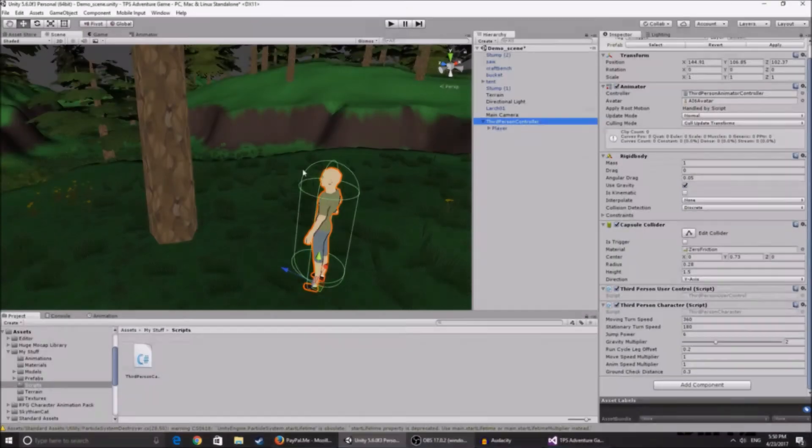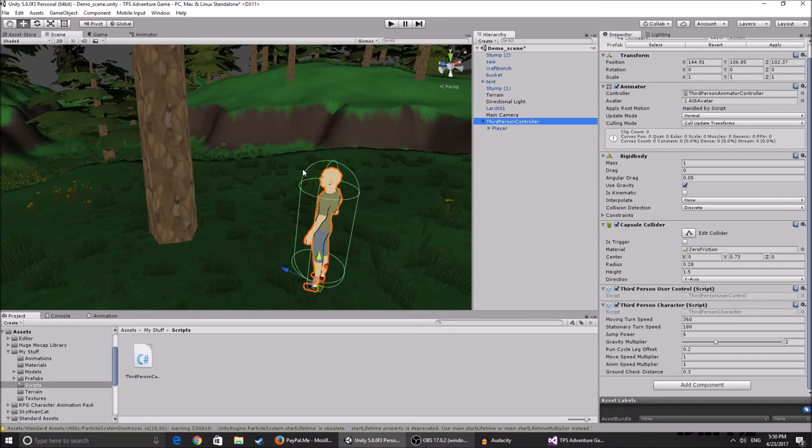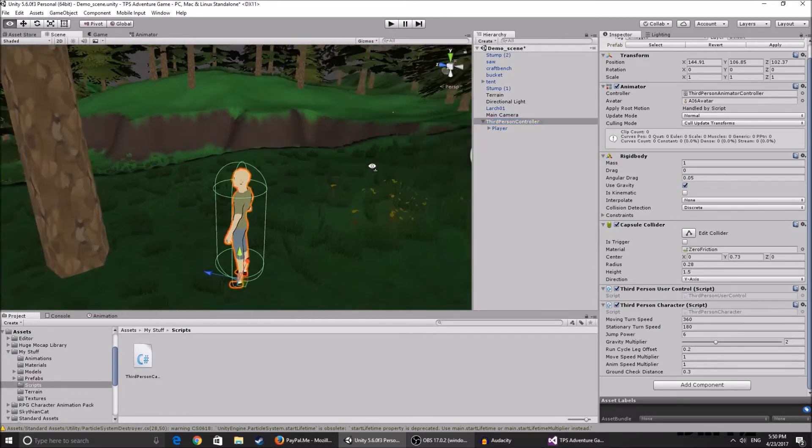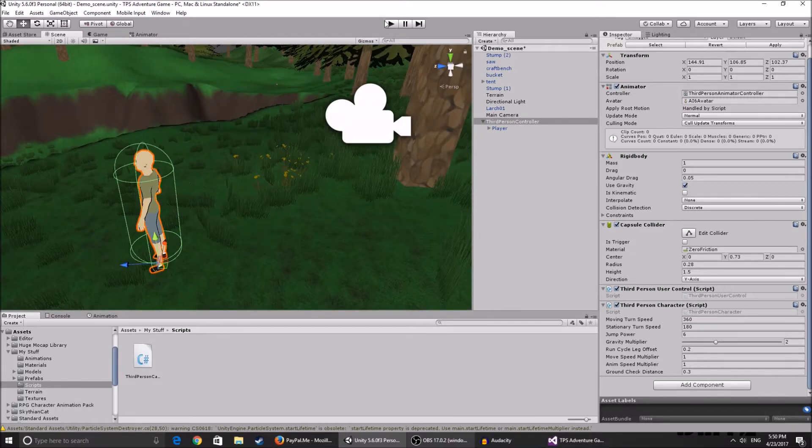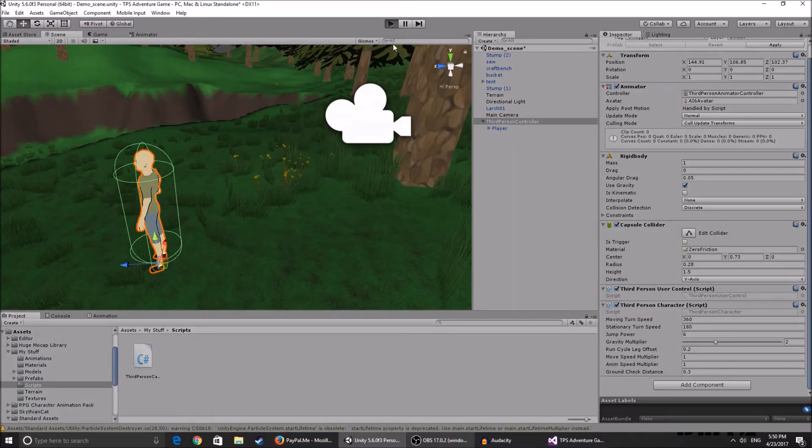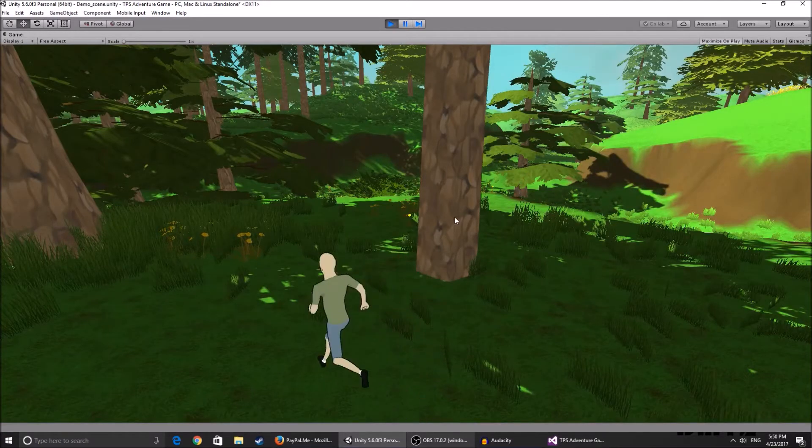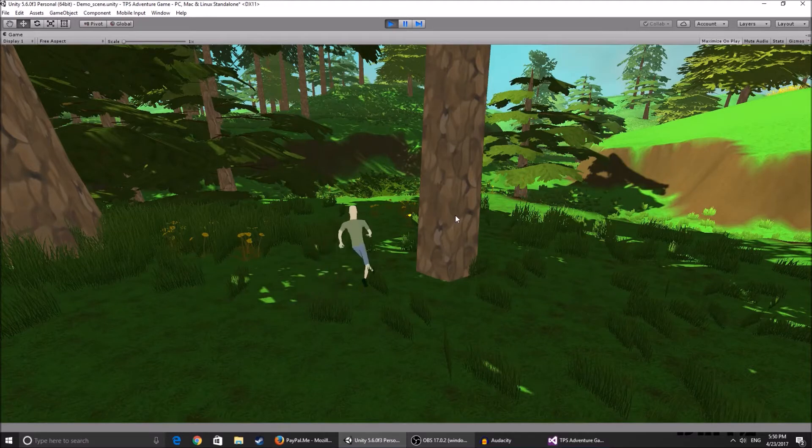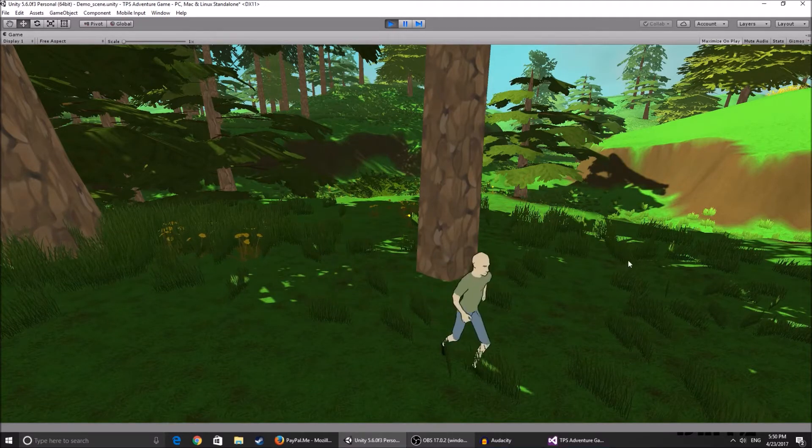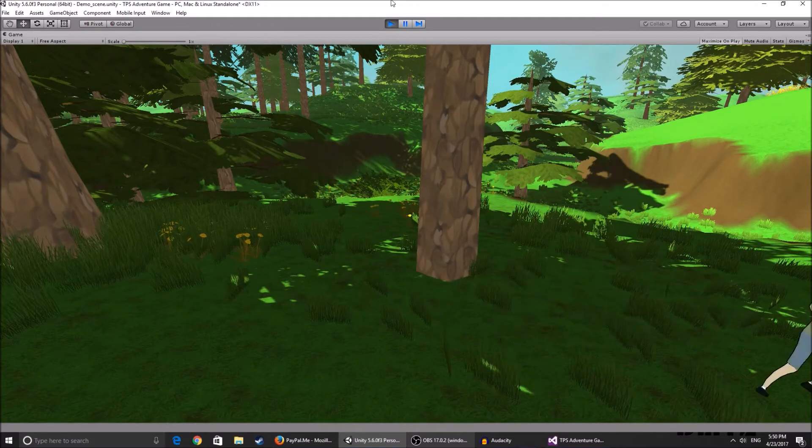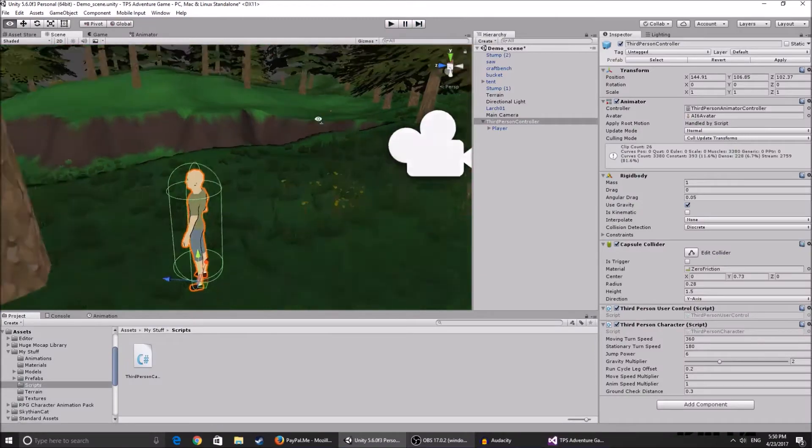Hey what's up guys, we're back with another part of our tutorial series on the third-person adventure game. In this tutorial I'm going to show you how we can get the camera to rotate around our character so we can actually see where we're going, because currently the camera just stands there and our character can run around but we cannot follow him.